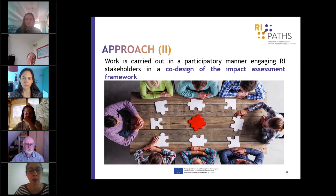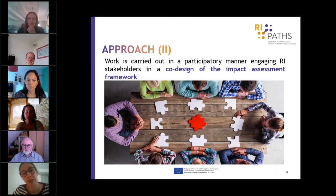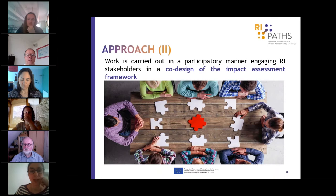From the point of view of methodology, we took a participatory approach from the beginning, set to involve as many research infrastructures as possible to cover their diversity and involve them in the co-design process. This was done by organizing a series of workshops through which we gathered input on the different aspects of our work.